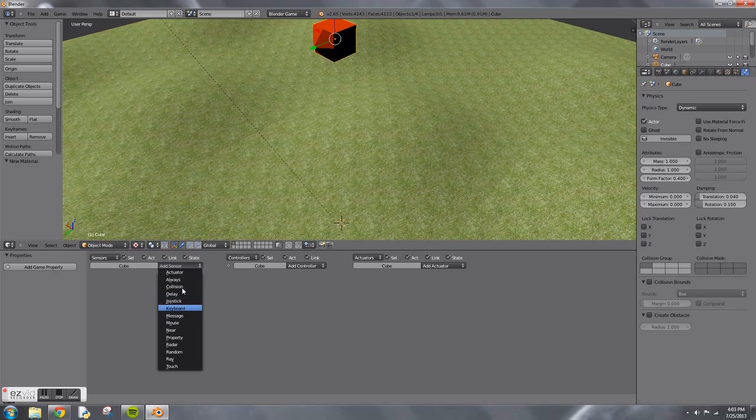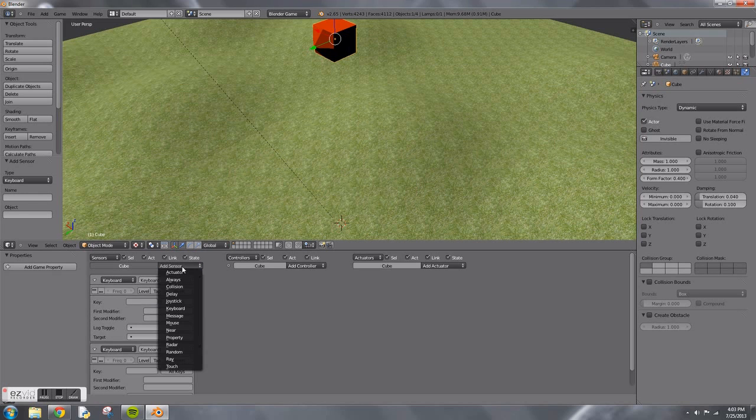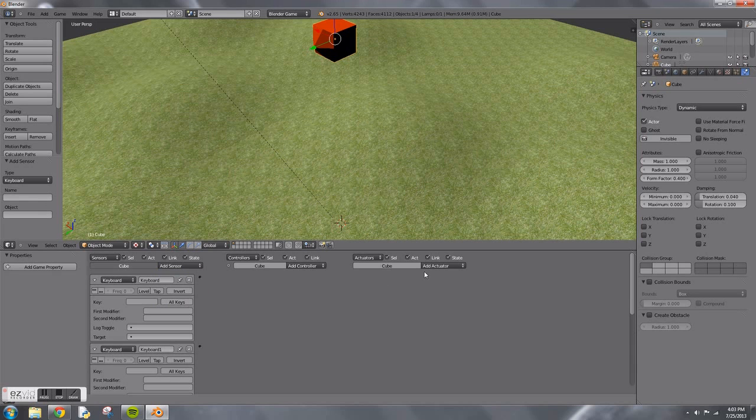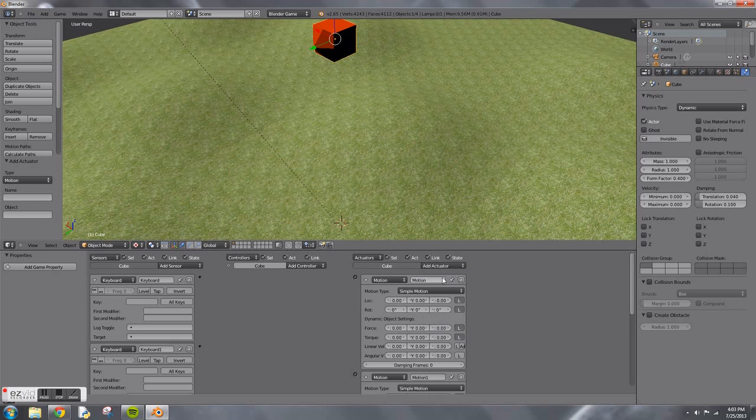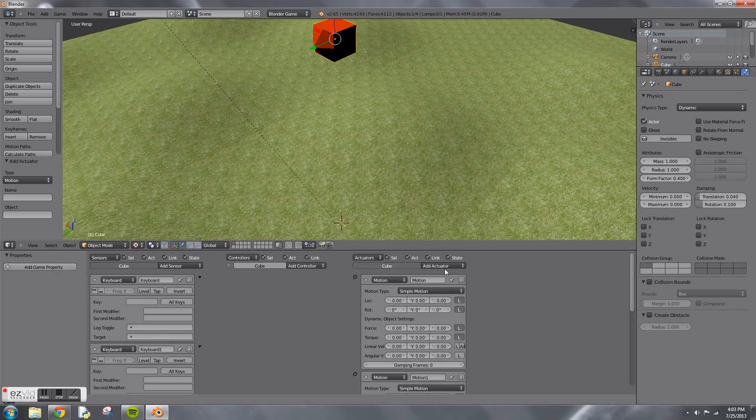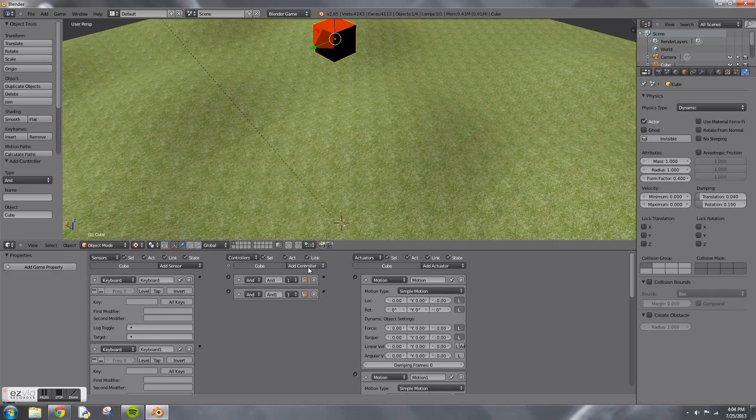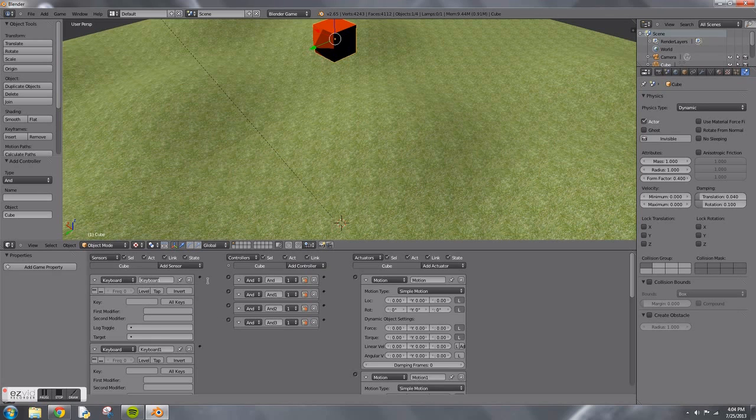You're going to add four keyboard sensors. These are going to be your controls. Then add four motion sensors. After that, you're going to add four AND controllers.